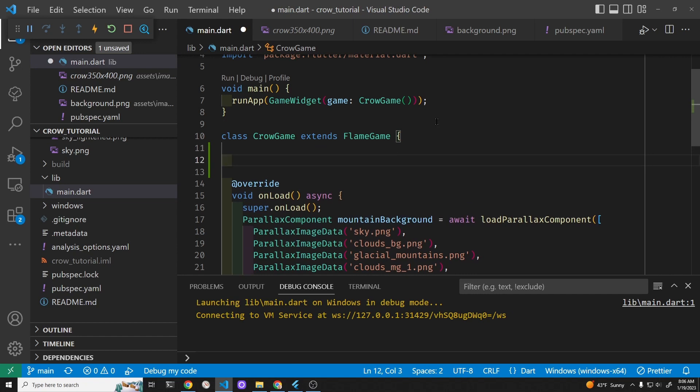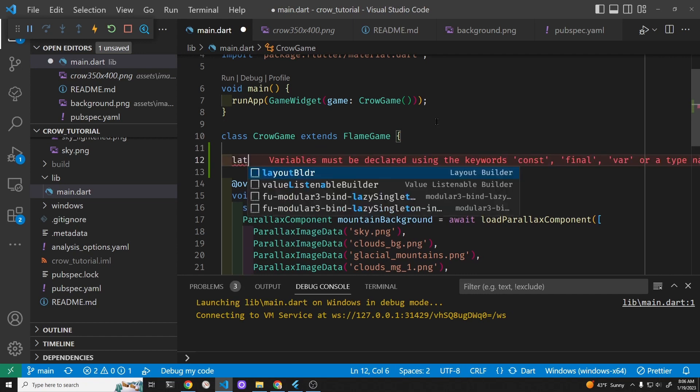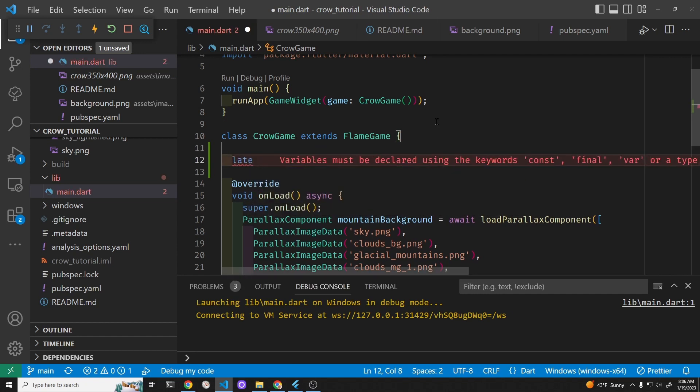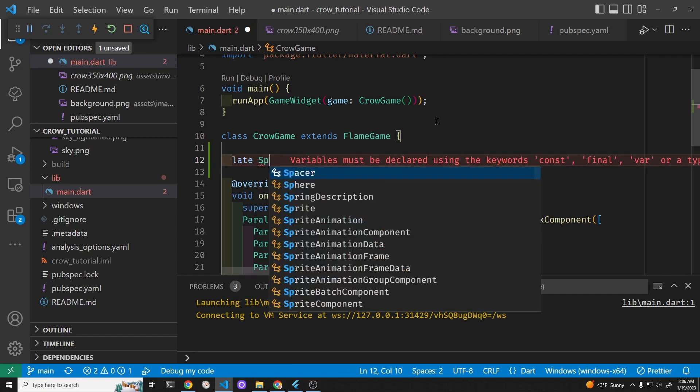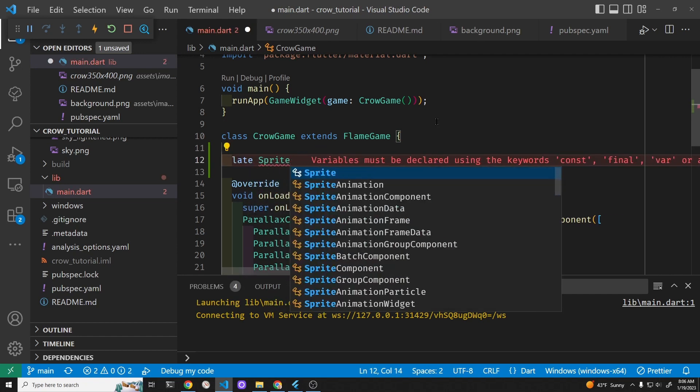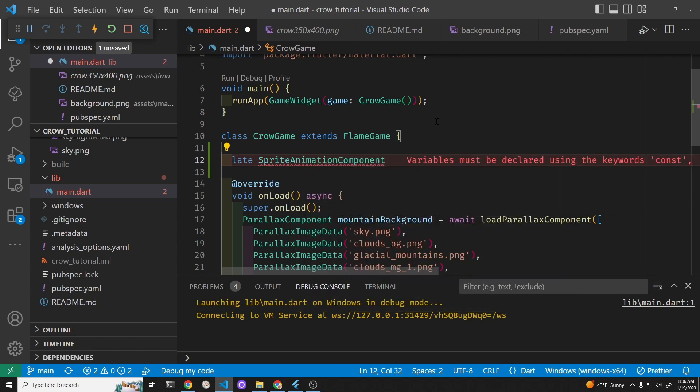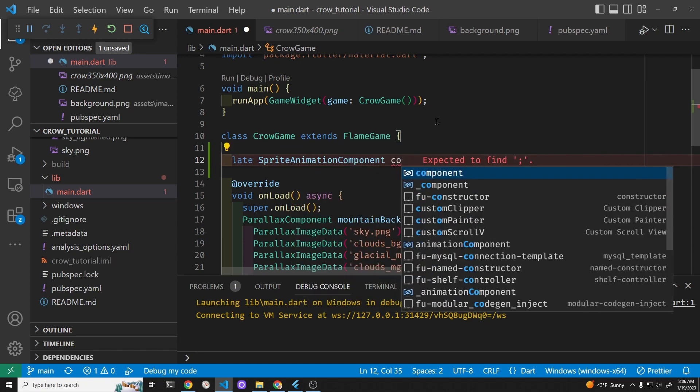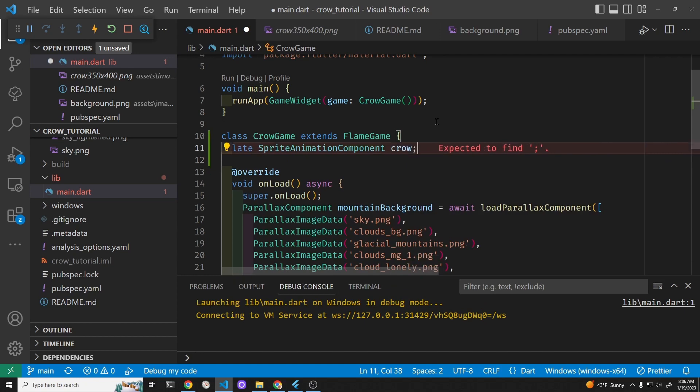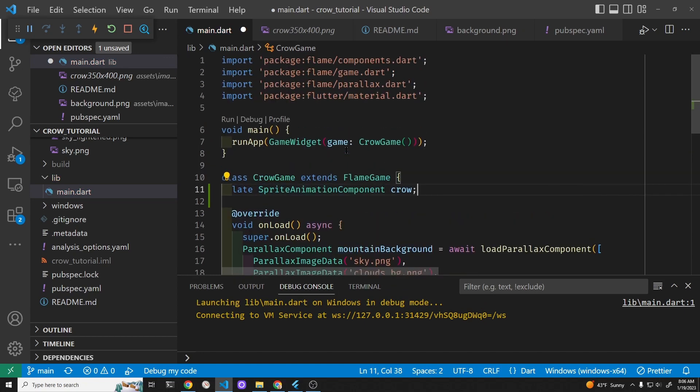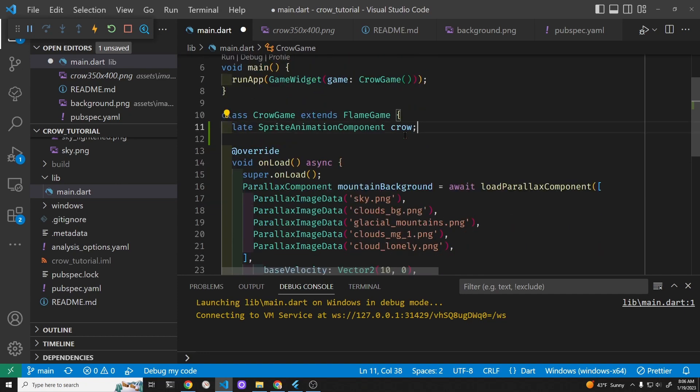So above the onload method I'm going to specify a late variable in Dart, sprite animation component crow. The sprite animation component is from the Flame game system and I can use it because I imported the components right there.